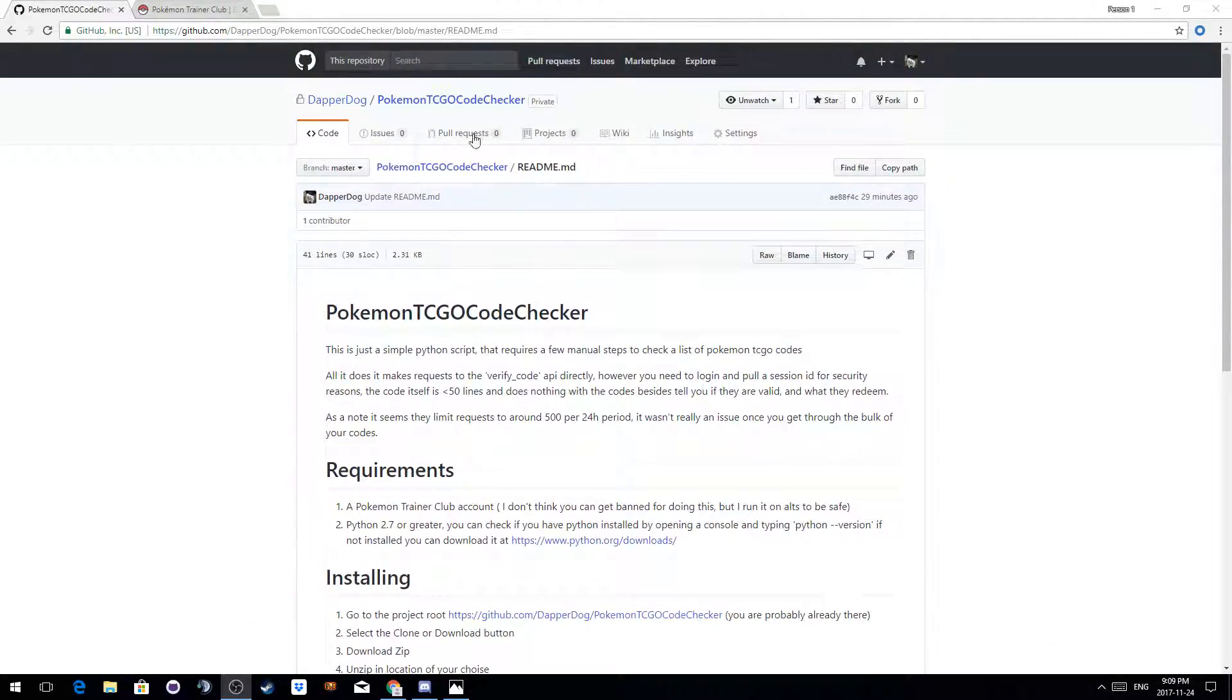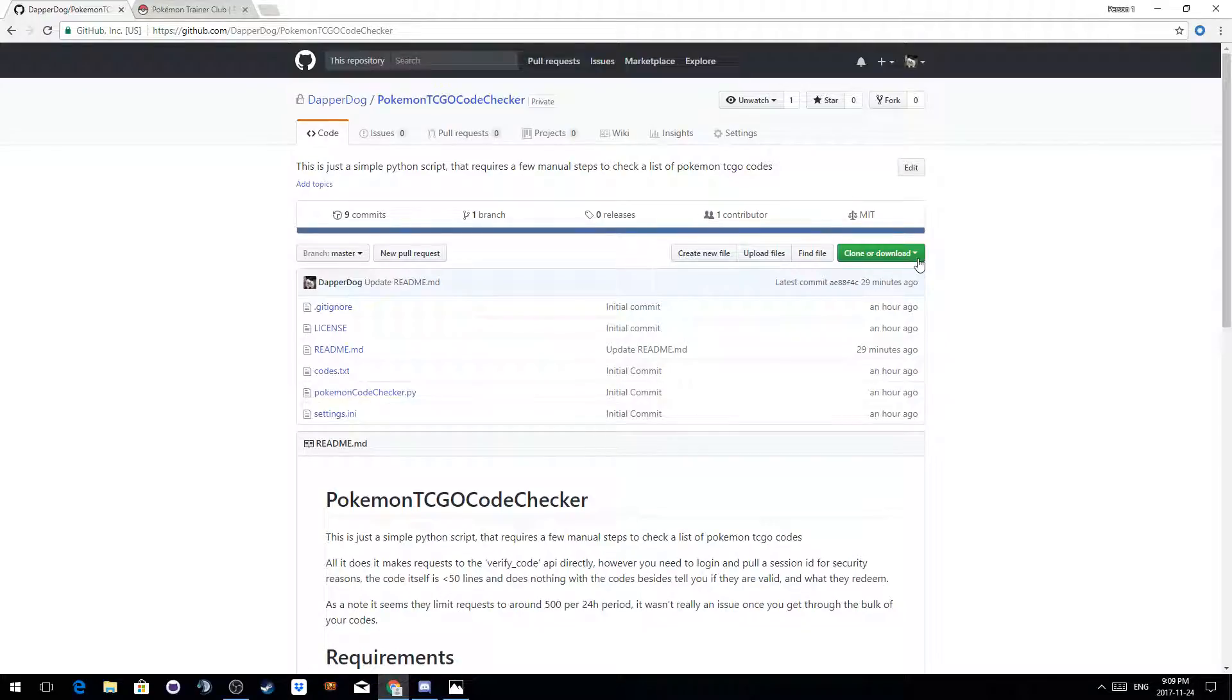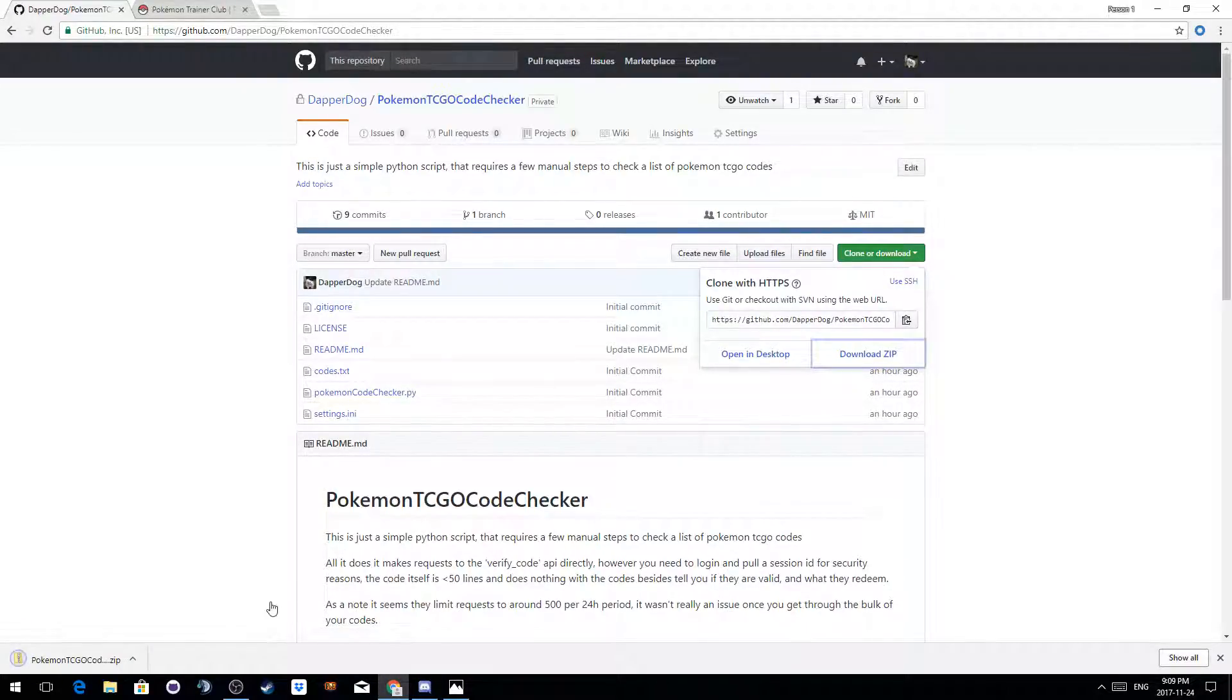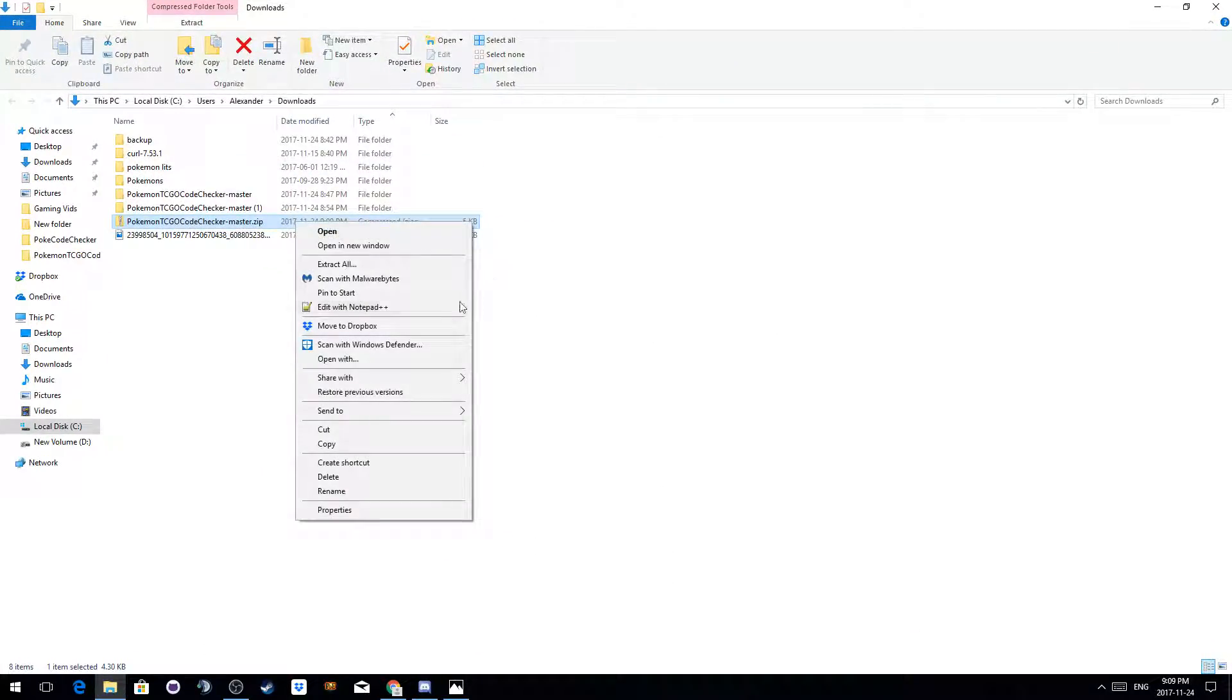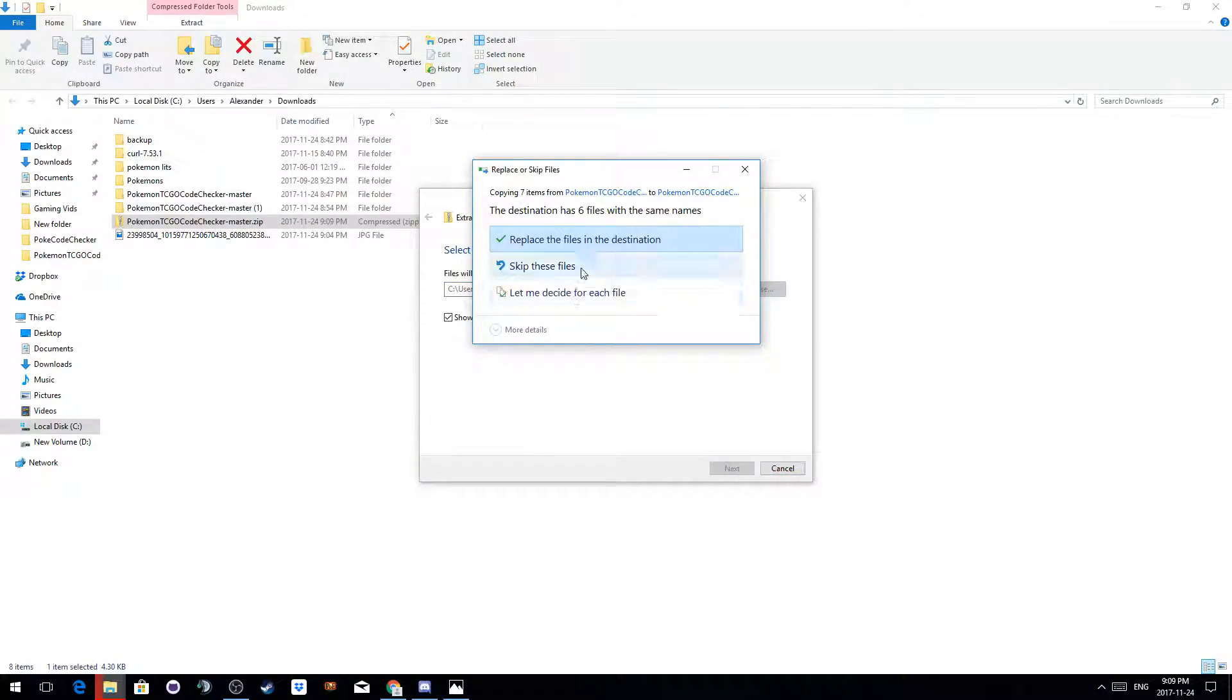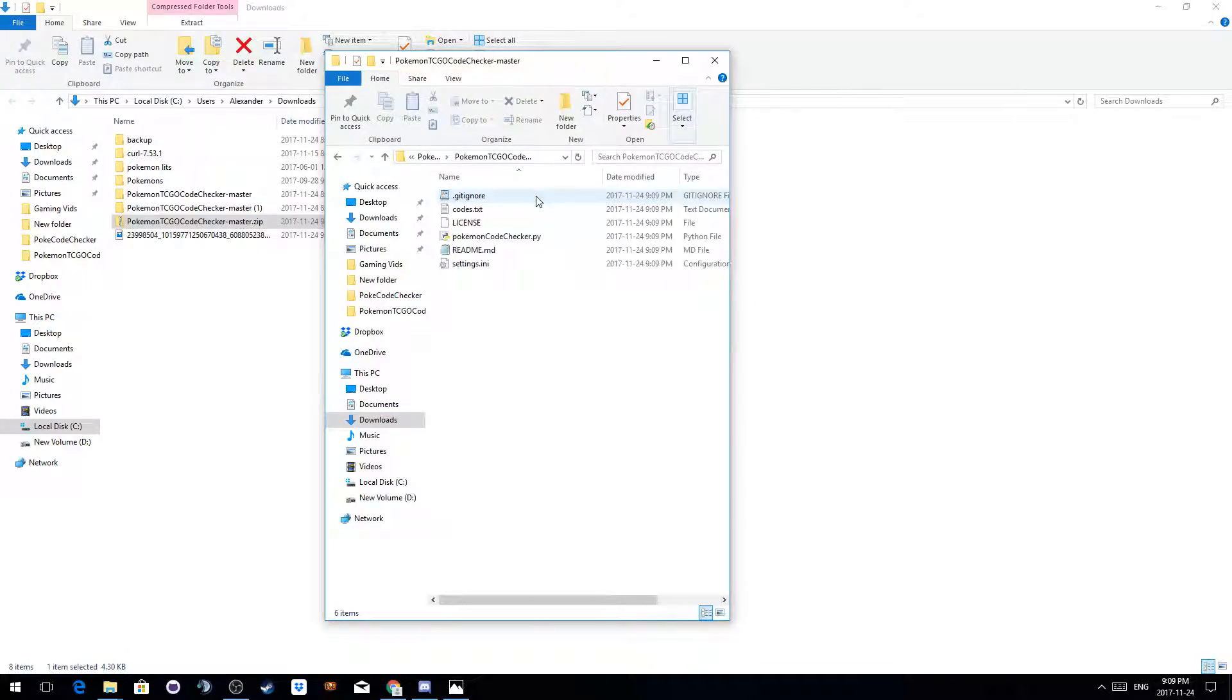So I'll just do a quick rundown of how to run it. You'll want to go to the main page and download it as a zip. You can then extract that zip wherever you want. In this case, I'm just going to extract it here.